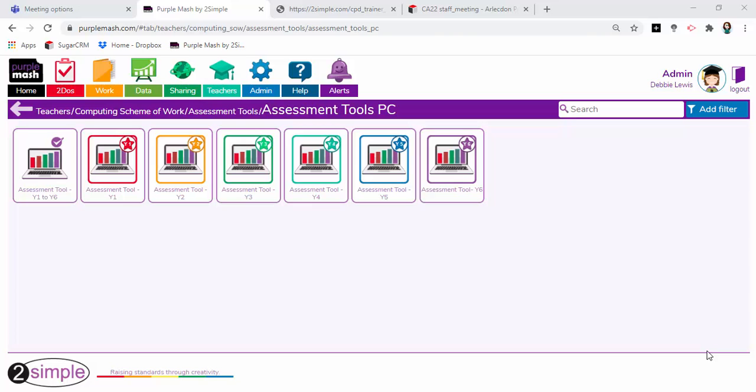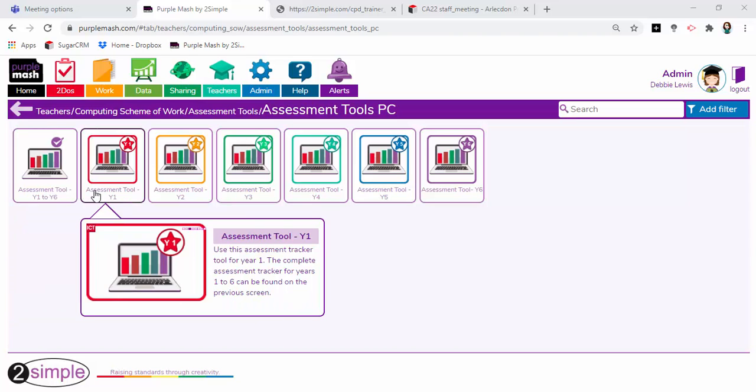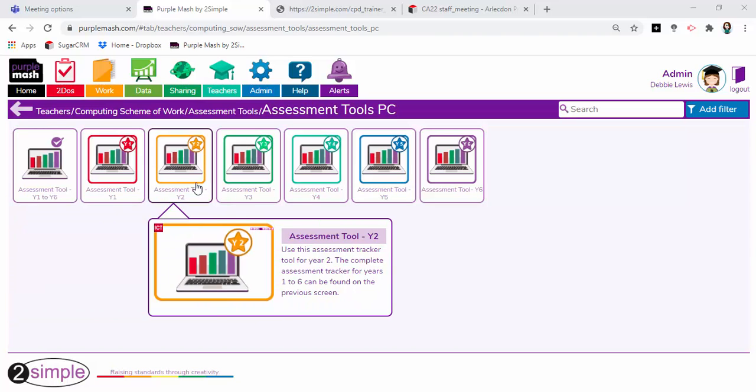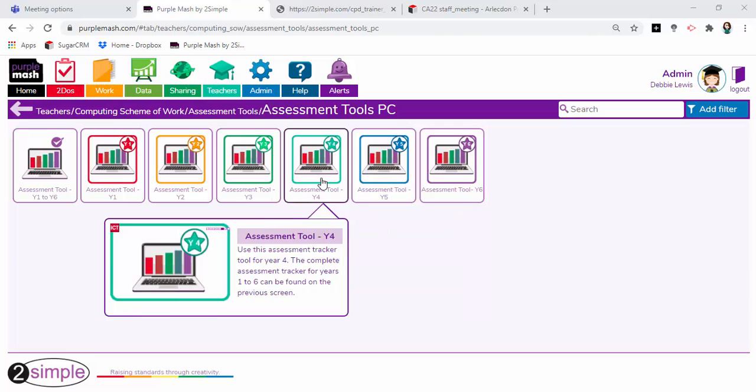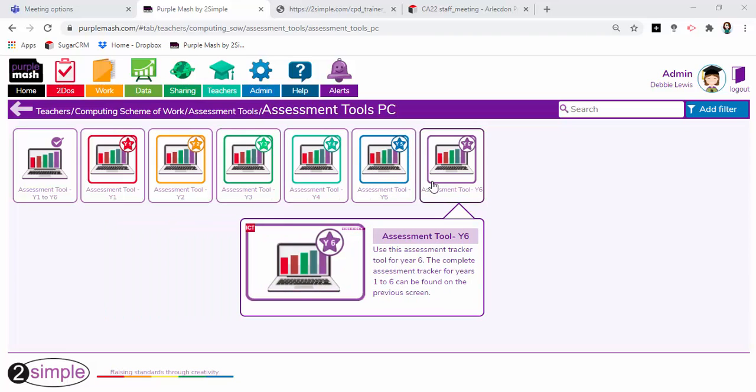When you open up the folder, you can see that you have a version for the whole school all in one document, or you can take each individual year group and assign those to the relevant teachers.